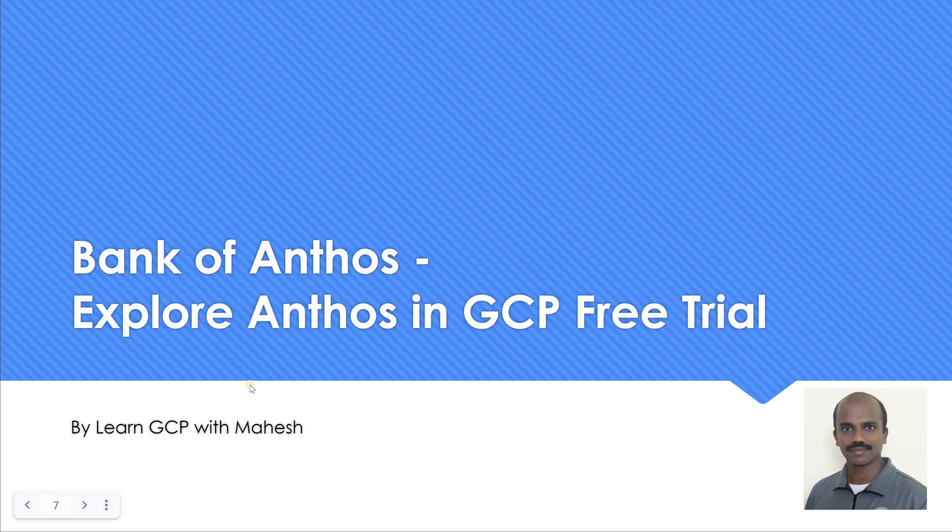Hello everyone, welcome to my YouTube channel Learn GCP with Mahesh. Today we are going to see how to explore Anthos in GCP free trial account.